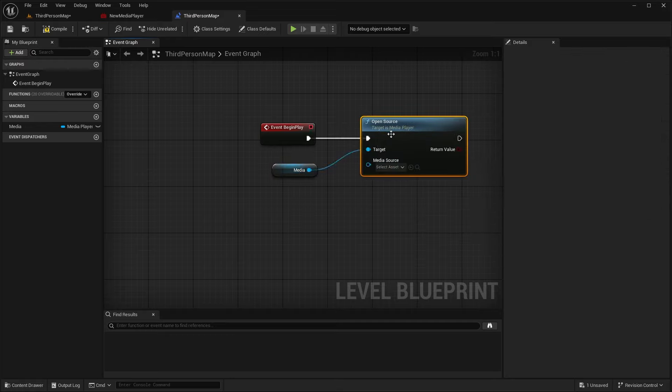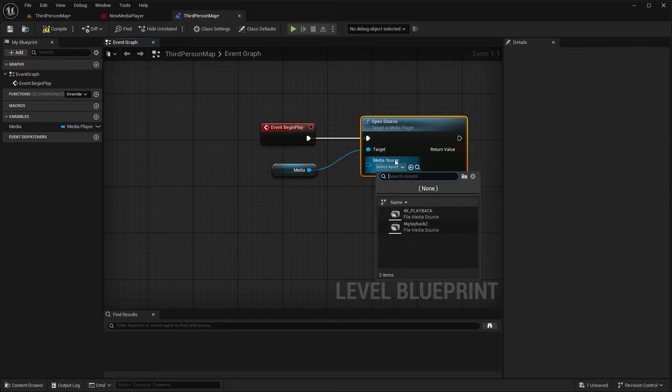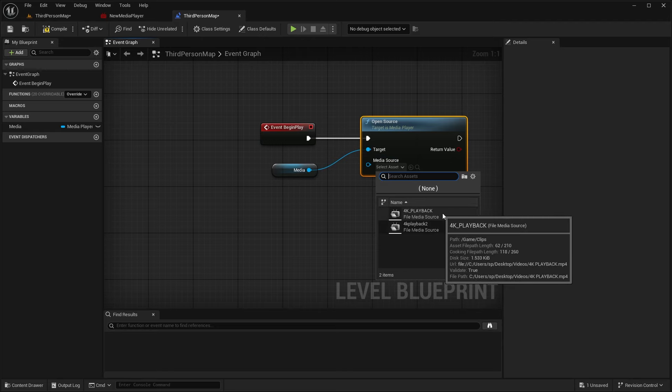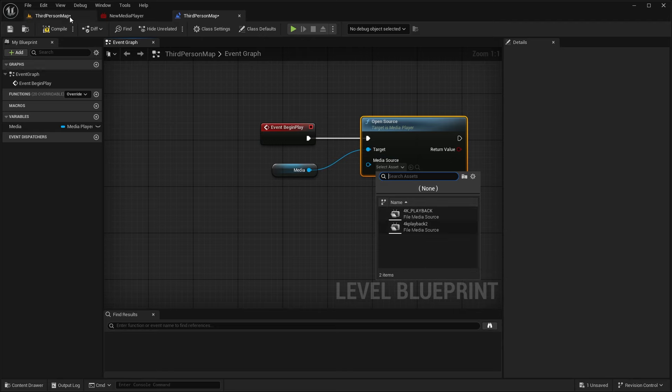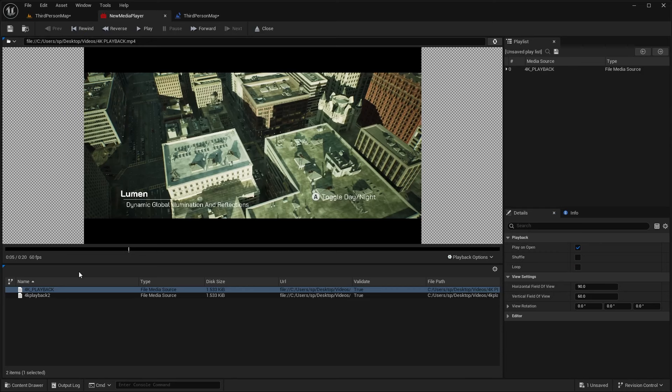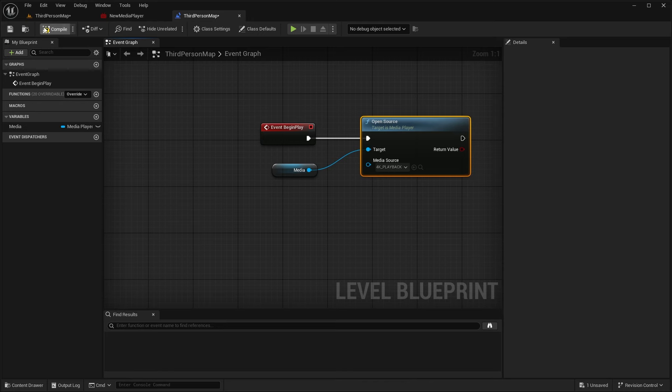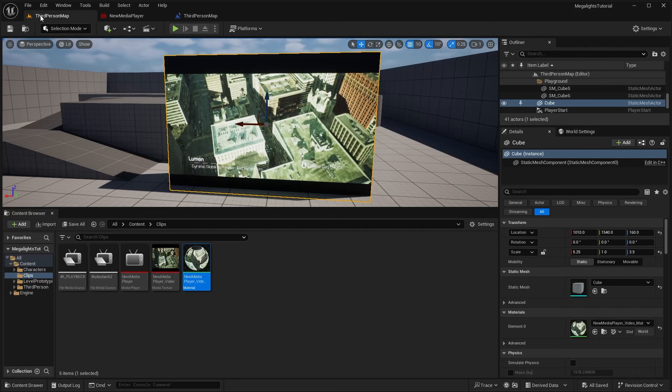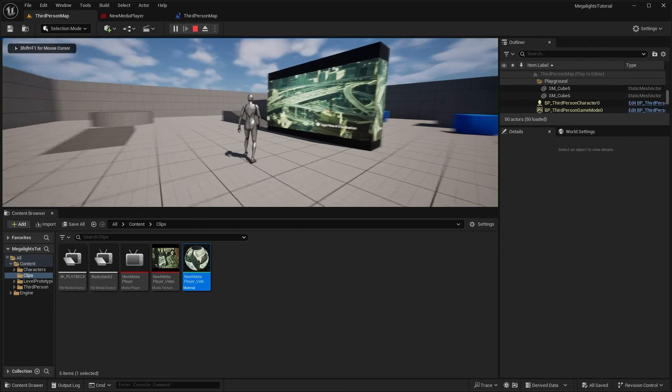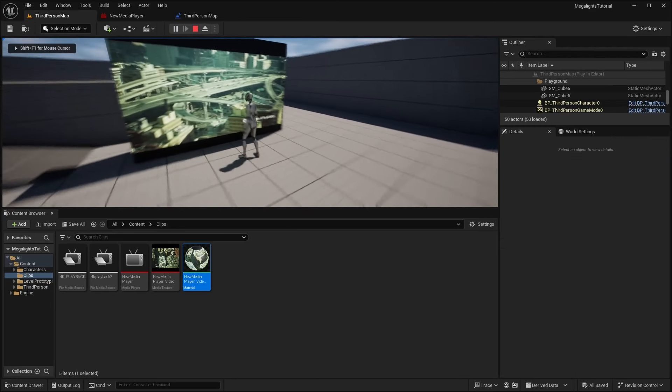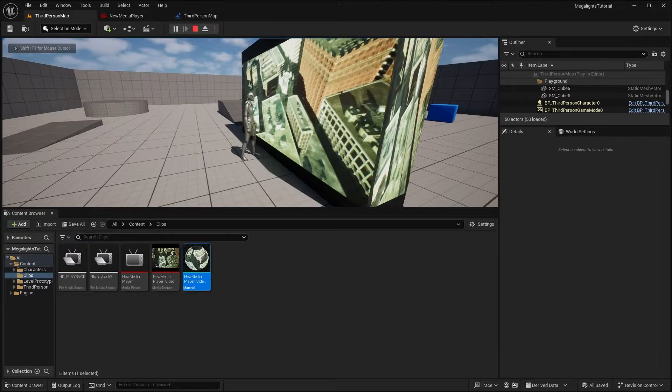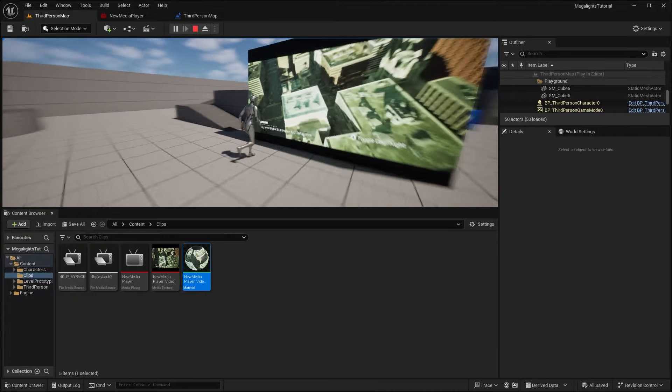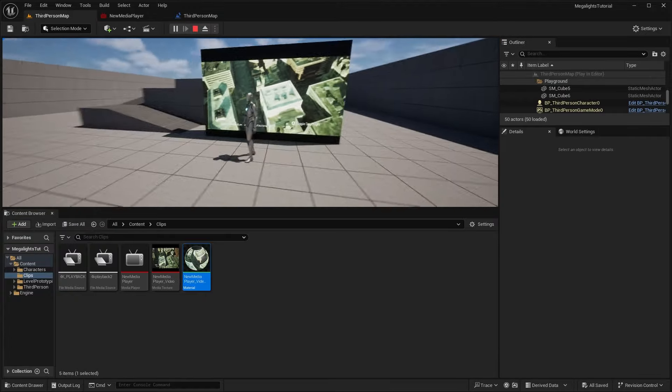And then we can get that on the graph and do an open source. Basically, the open source will play this video. And for the media source, we want to select the video that we want to play. So in our case, we selected the 4K playback and compile and save. And now if we go ahead and hit play in our scene, you can see that it's playing back this video.